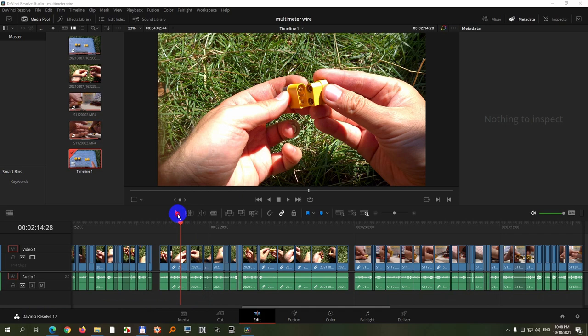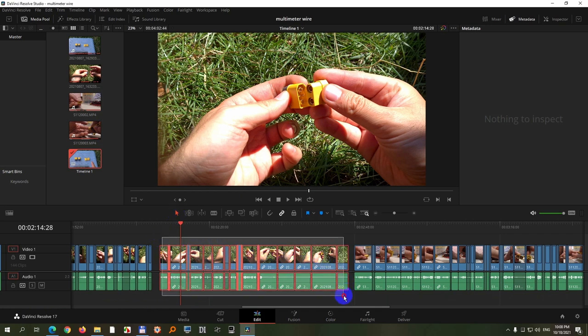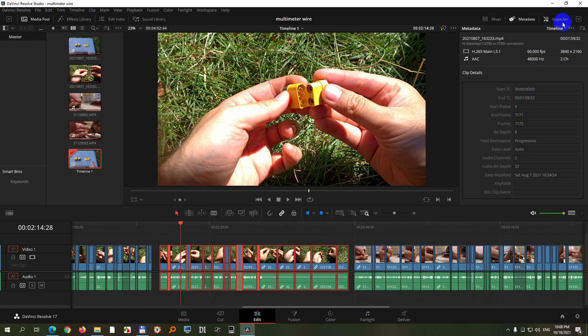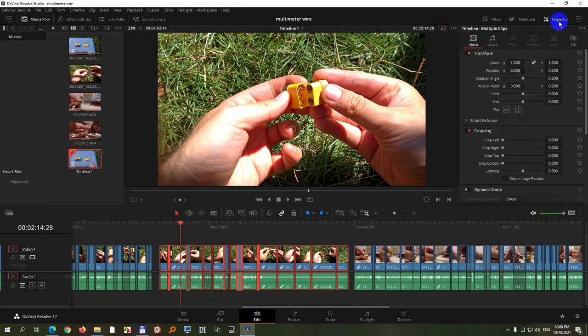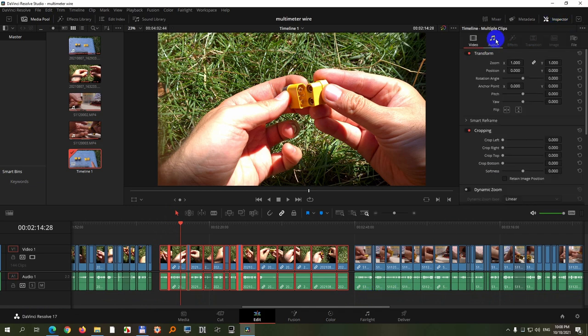Use this tool, the arrow, and select the clips which you want to modify, like so. Now come here to the inspector and audio.